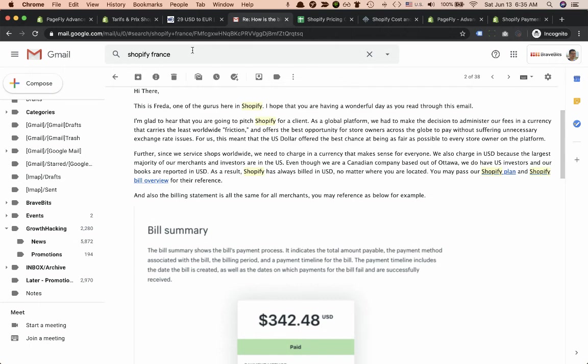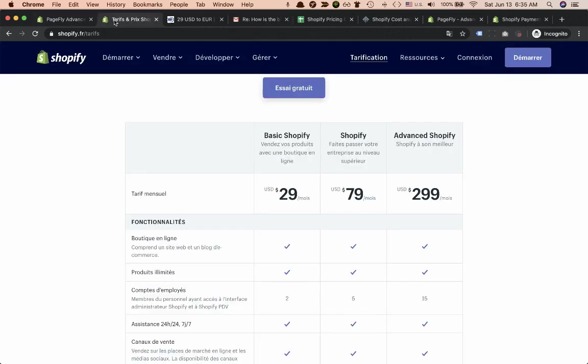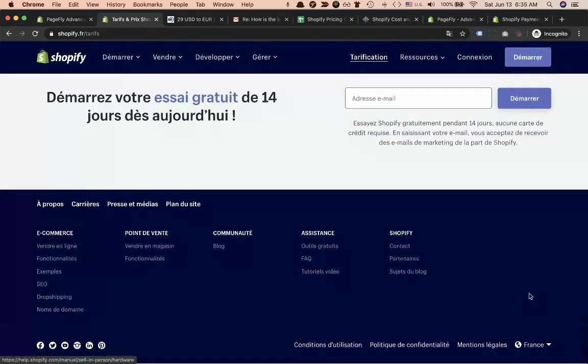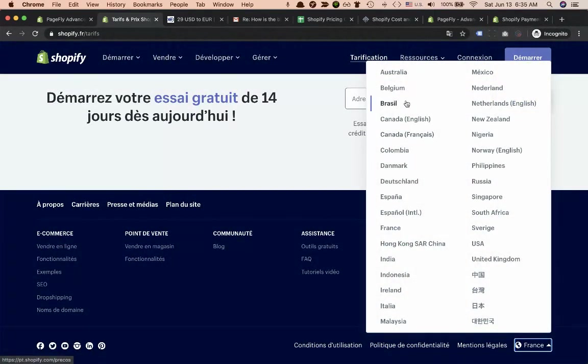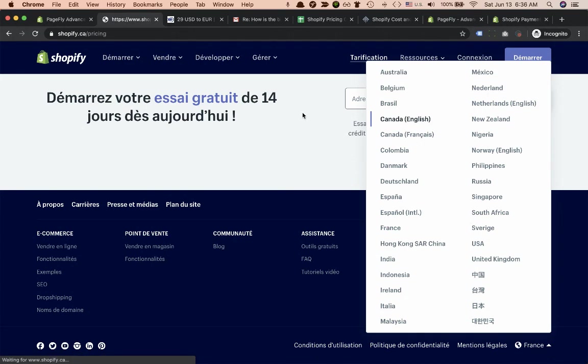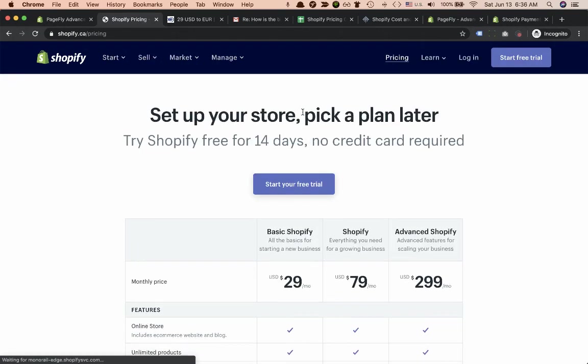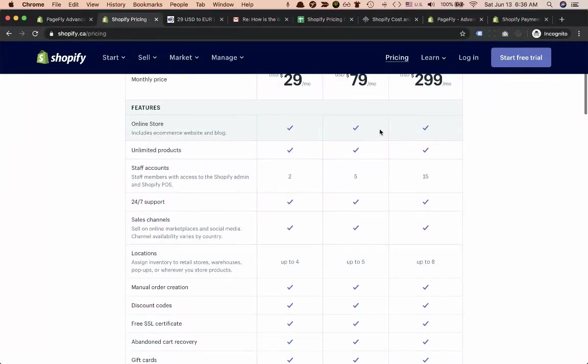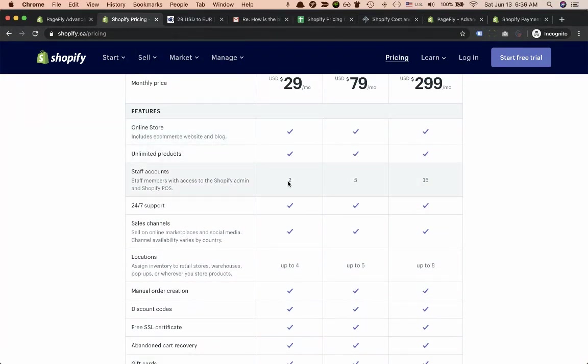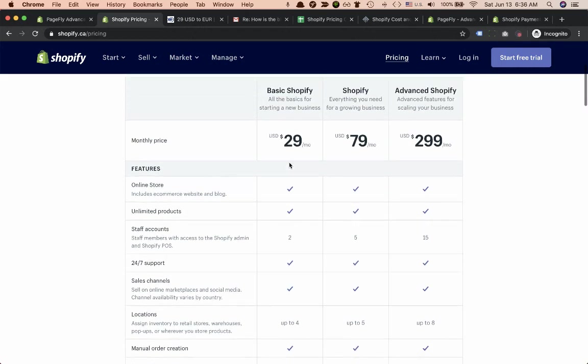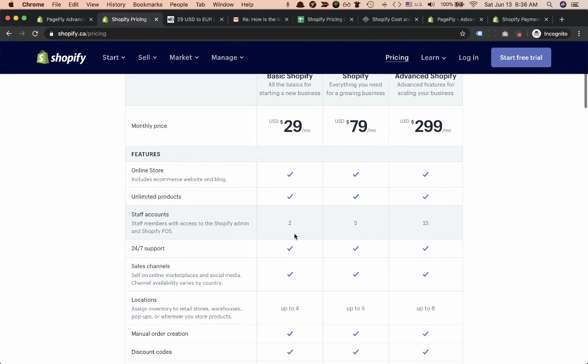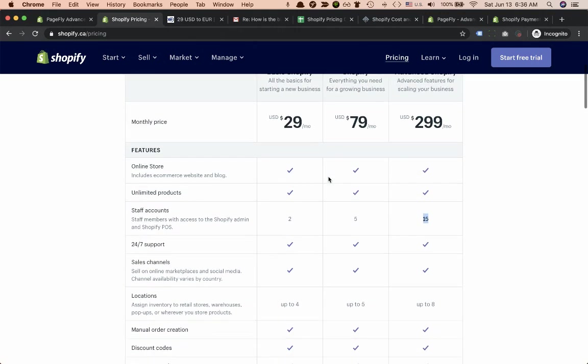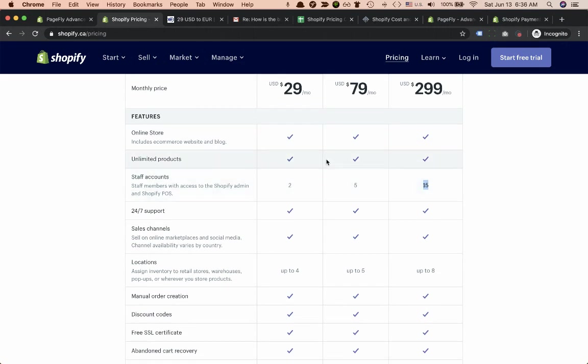Let's go further with Shopify pricing. The difference here is about staff accounts, which for Basic should be two accounts, Shopify five, and Advanced fifteen. Keep in mind that when you open the store you have one account and additionally you get two, five, or fifteen accounts.